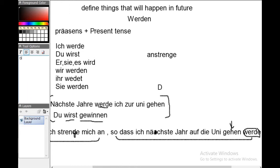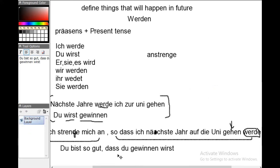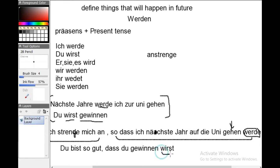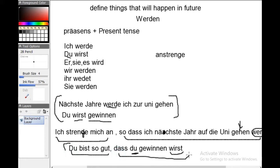Take another example: 'Du bist so gut, dass du gewinnen wirst' — 'You are so good, therefore you are going to win' or 'You are so good that's why you are going to win.' We use 'wirst' here because the subject is 'du,' and for 'du' we use 'wirst.' This is also a complex two-clause sentence.